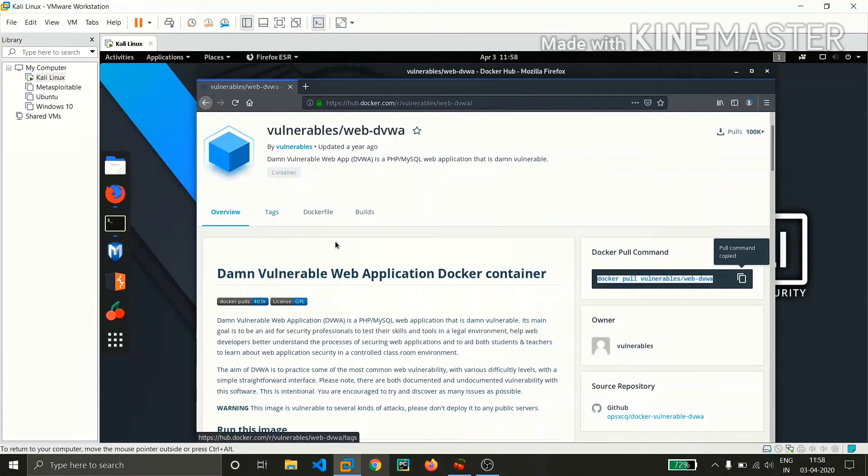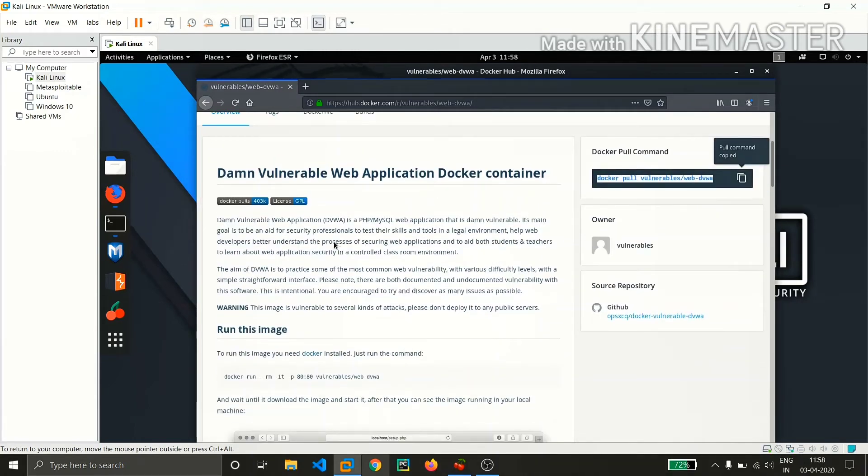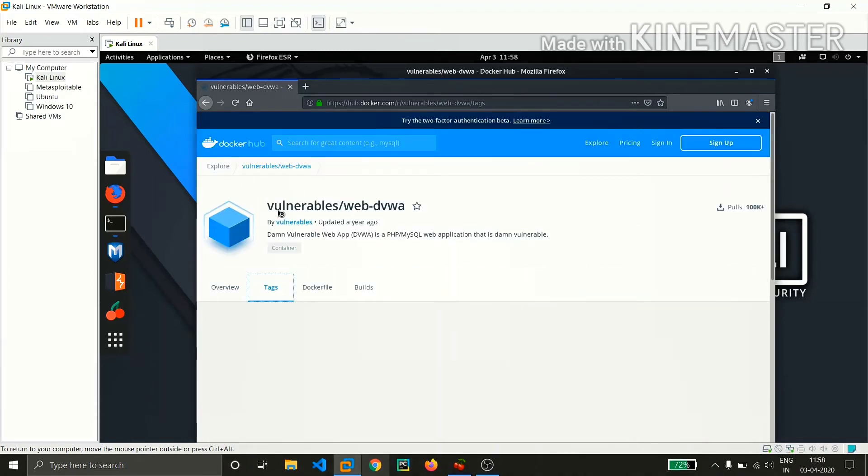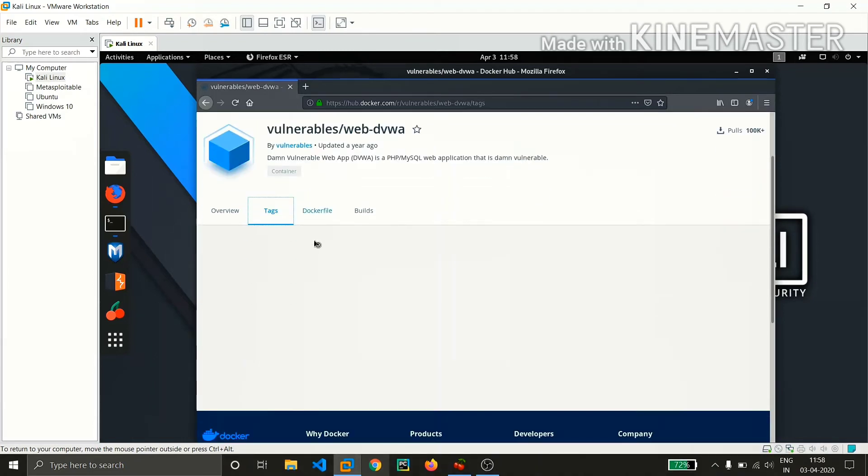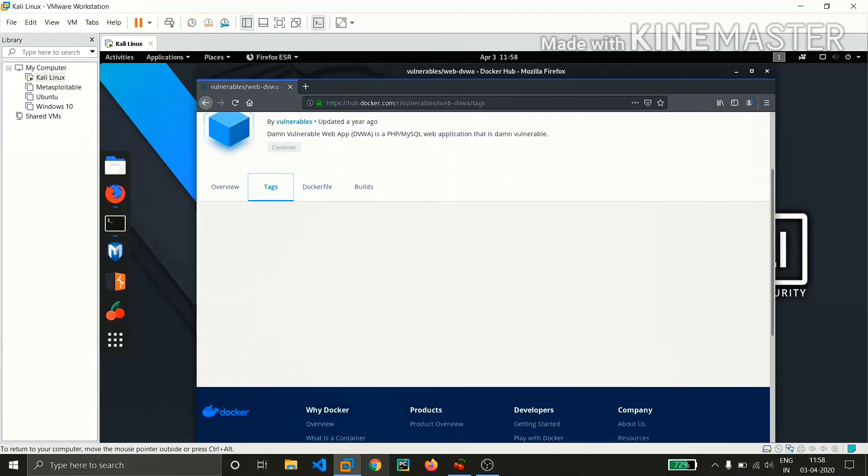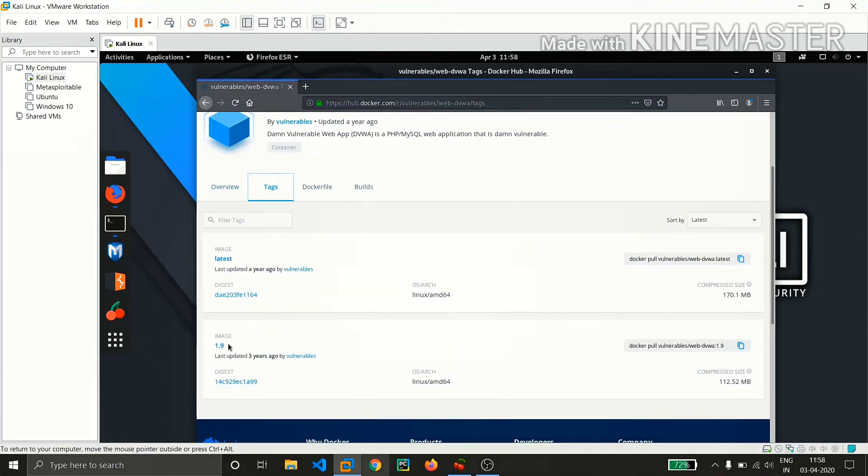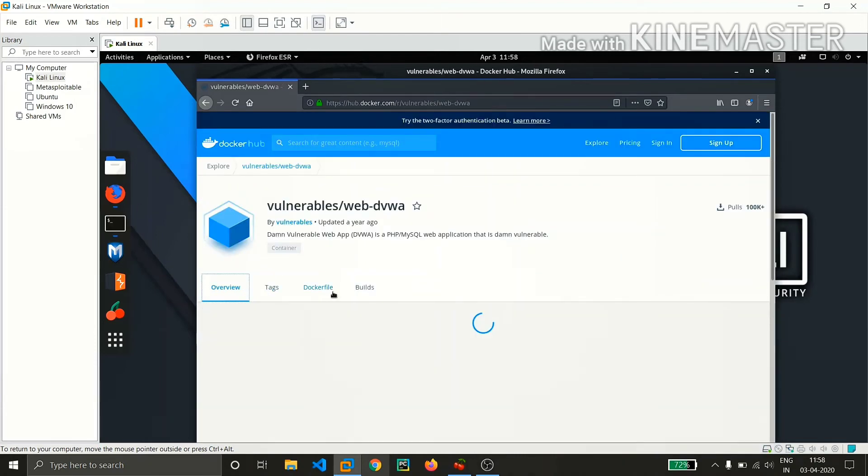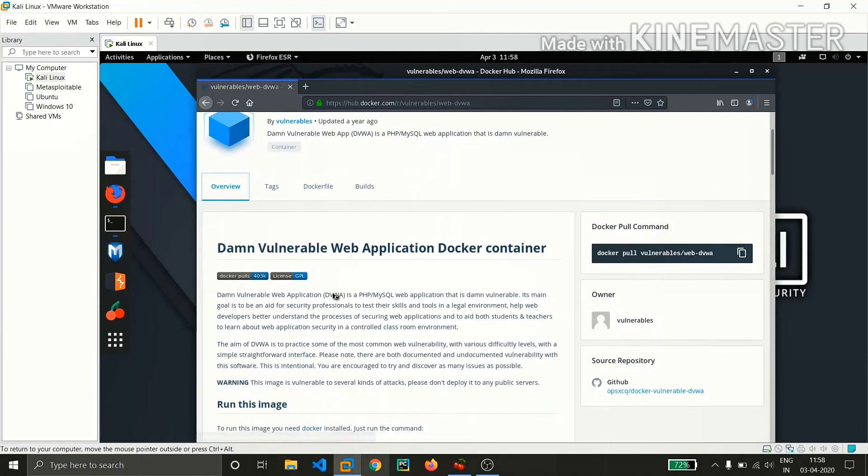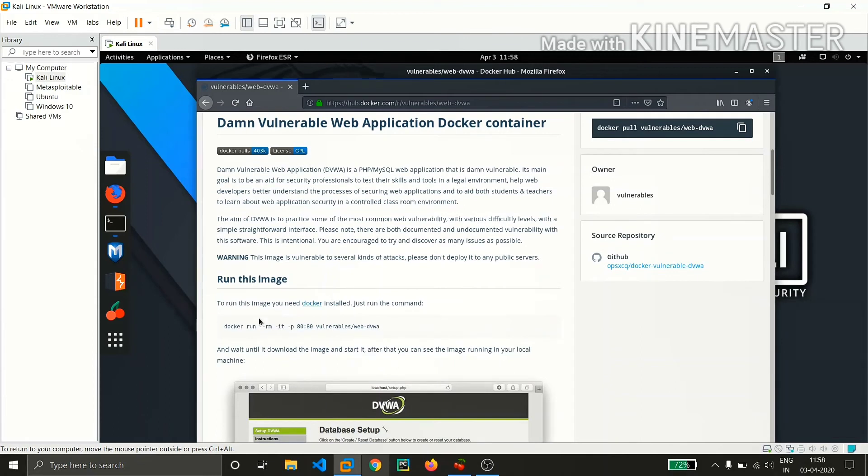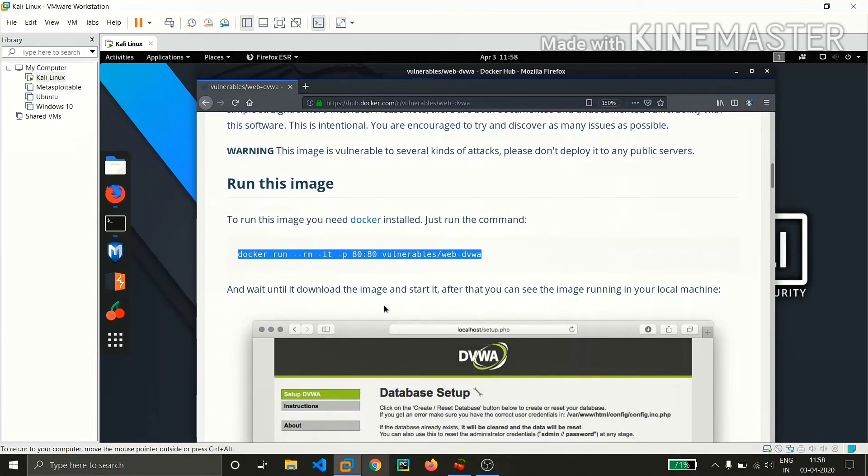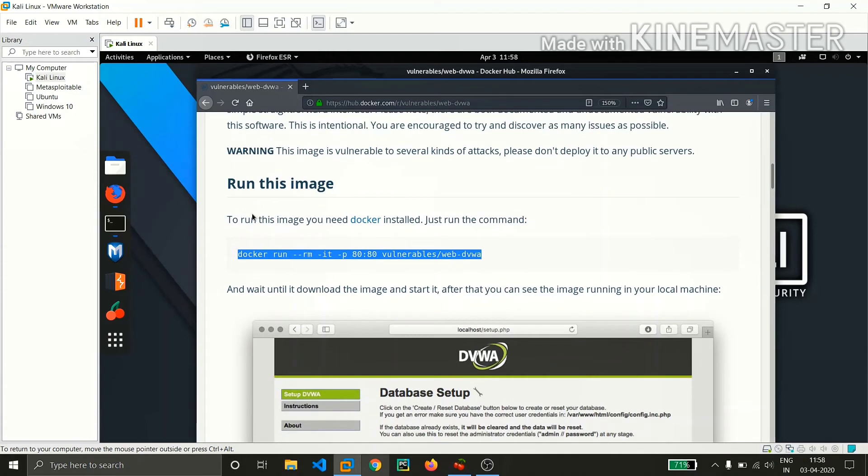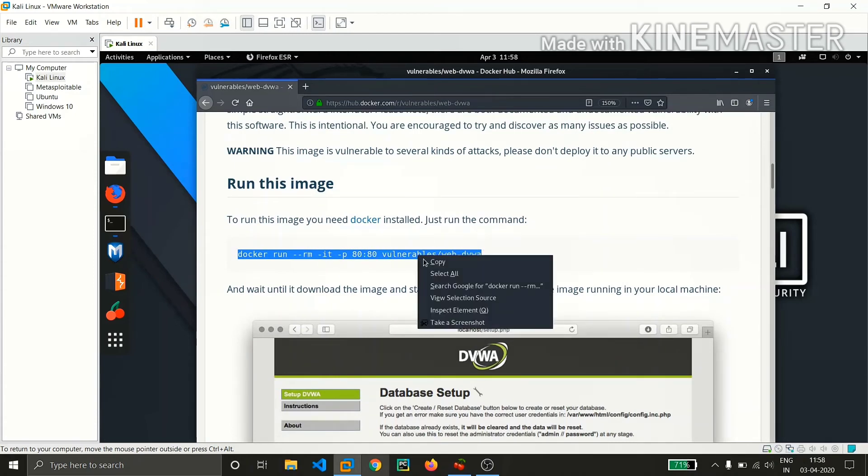In the tags, you can find by using tags you can download any version. We are going with the latest version, or if you want to install an older version like 1.9, you can just copy and paste it. In the overview, the developer has also mentioned how to run this. This is the command we use to run DVWA, so let's copy this.